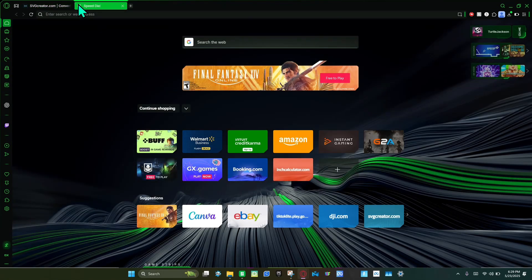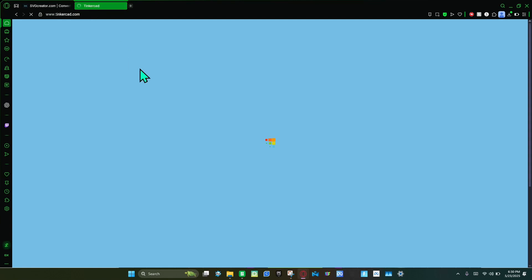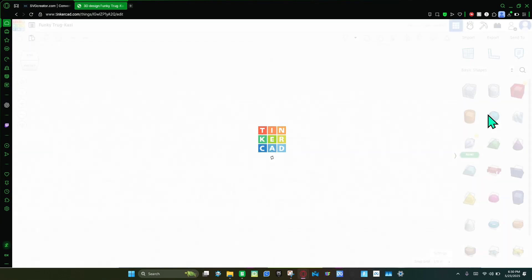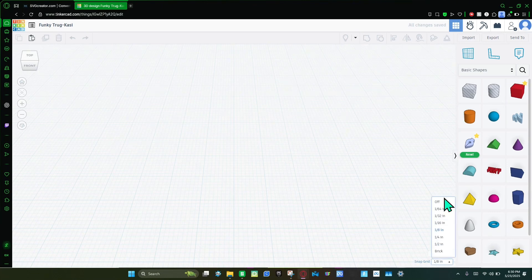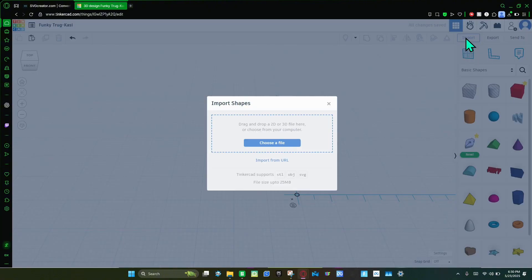Next, you're going to go to tinkercad.com, then click Create and Redesign. While you're there, I like to turn on the snap grid and then bring in the measuring tool. Once you do that, you can import your object.